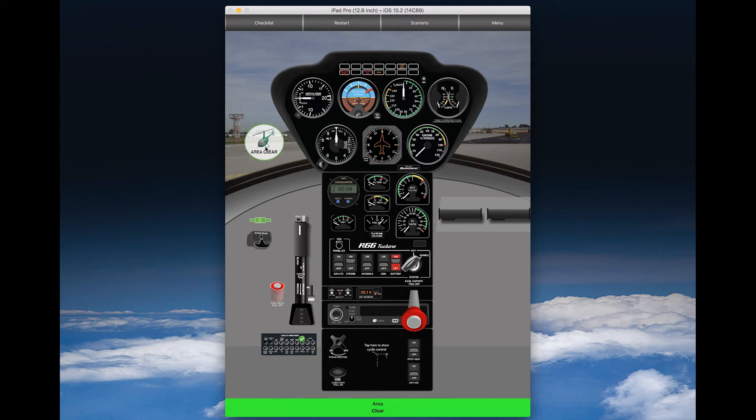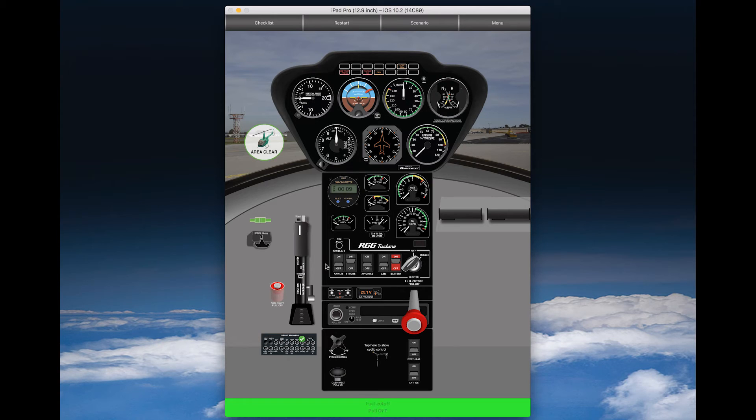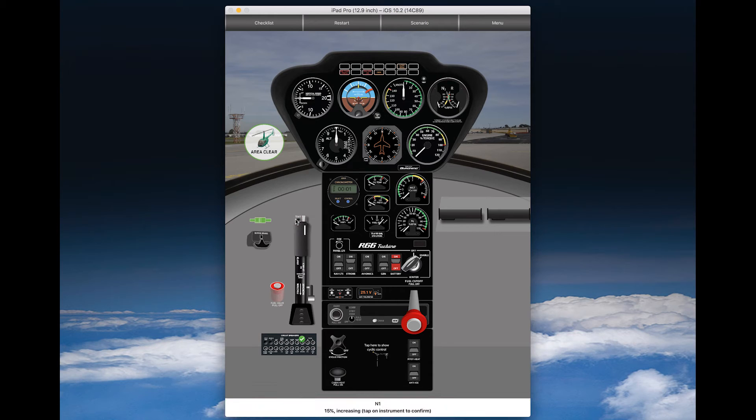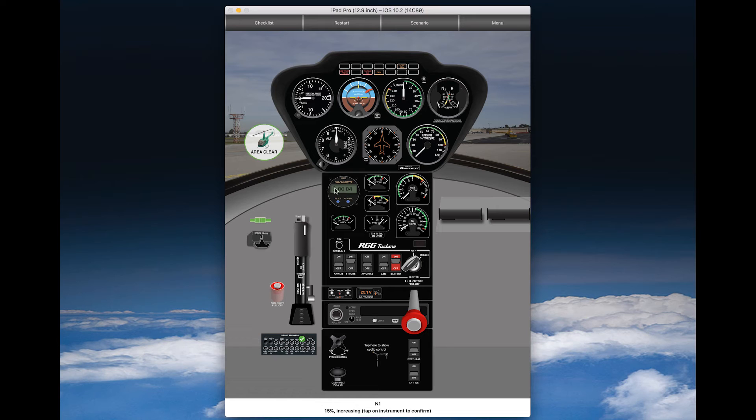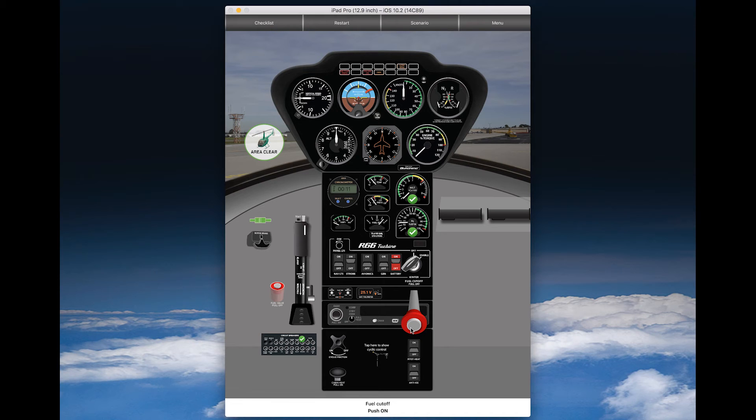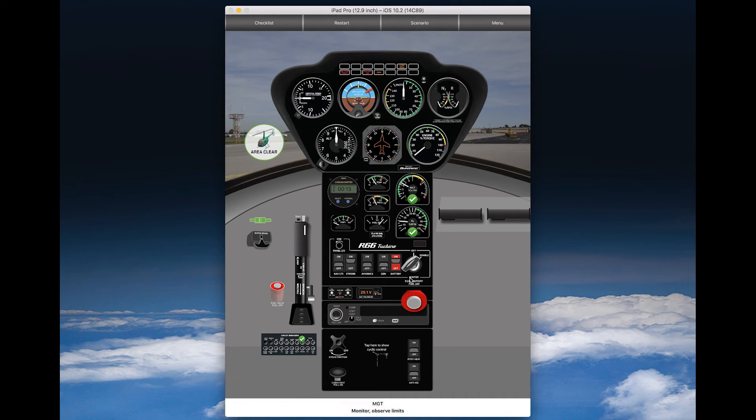Battery on, strobe on, igniter key enabled, check area, fuel cutoff, pulloff, throttle closed, start button, push and release. Begin timing is done by the app, by the way. You see here the timer is running. Confirm both. Now, wait until you have reached 15%.